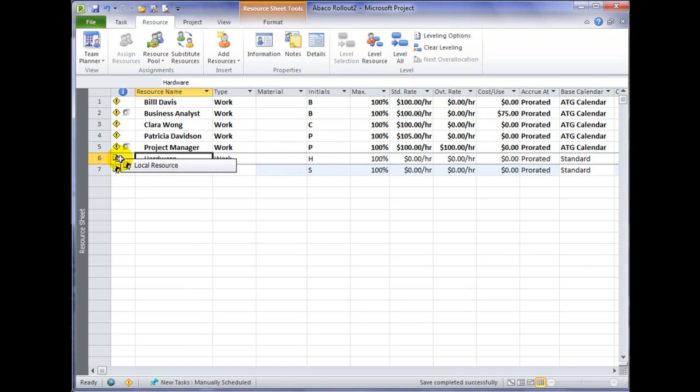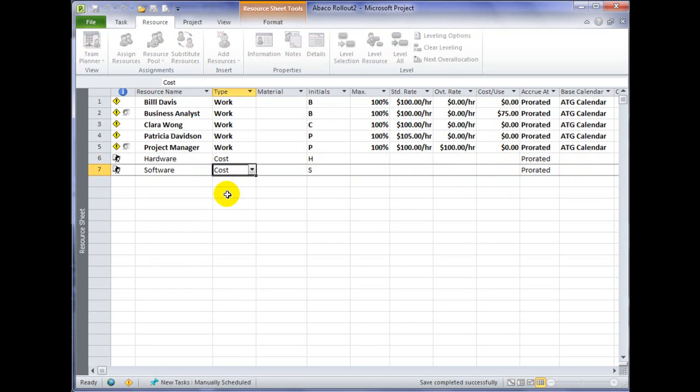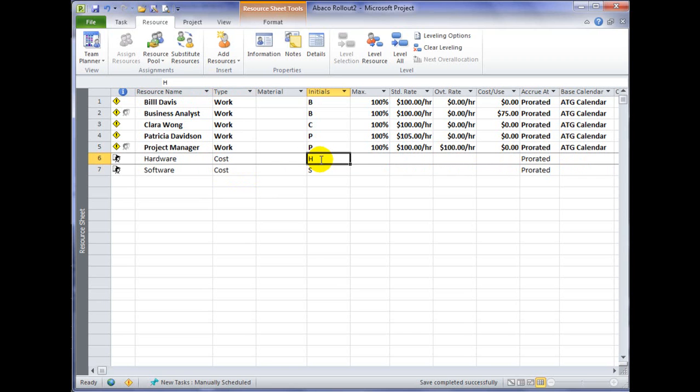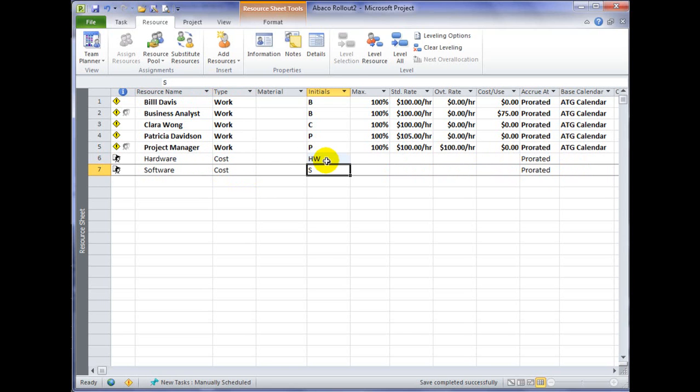I can change the type of resource to a cost resource in both cases. I can also put in an abbreviation under the initials column.